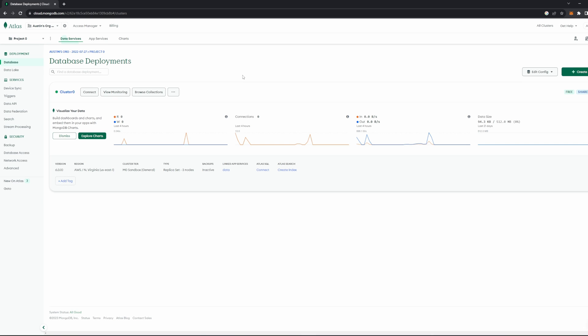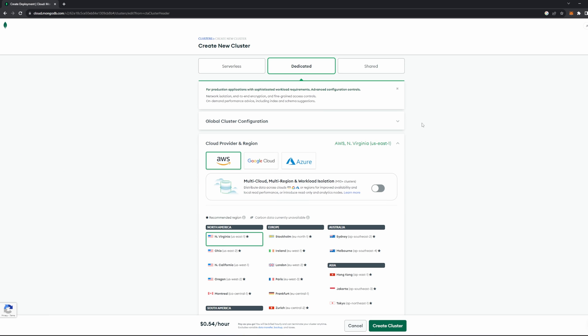But for right now, we don't need to worry about these. So you should be on this database deployments tab, and you should see that there is this cluster thing here. If you want to create a new cluster, go ahead and go over here and just press create.